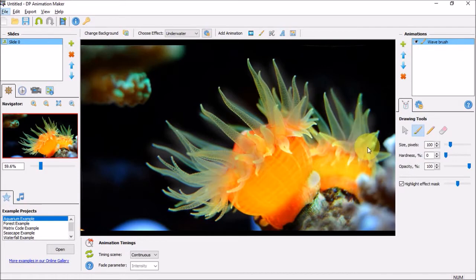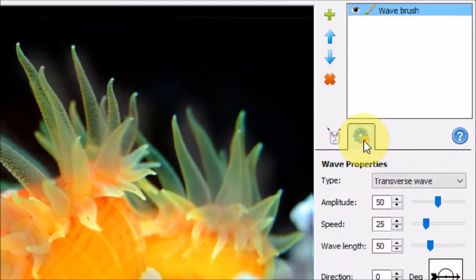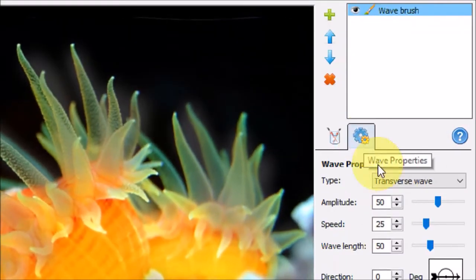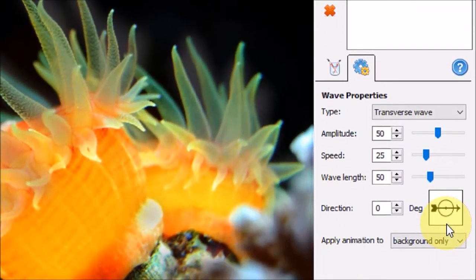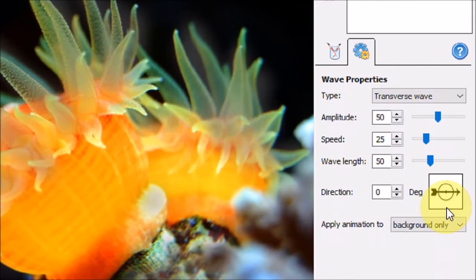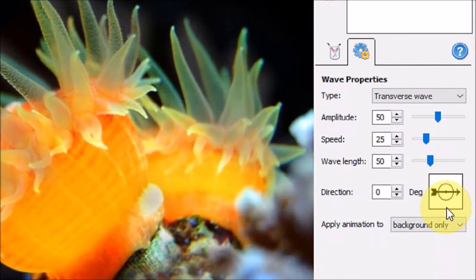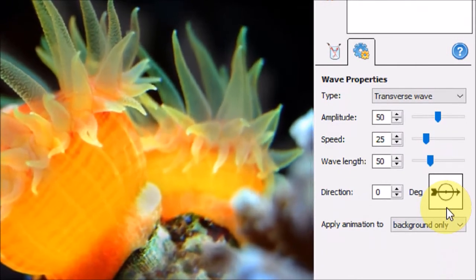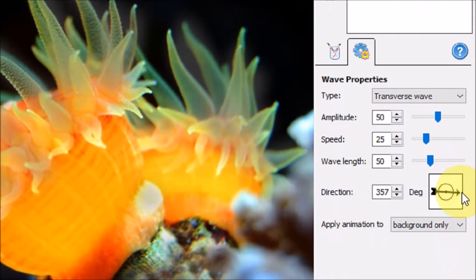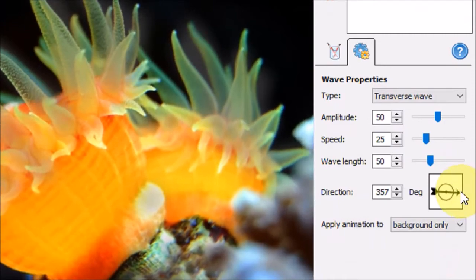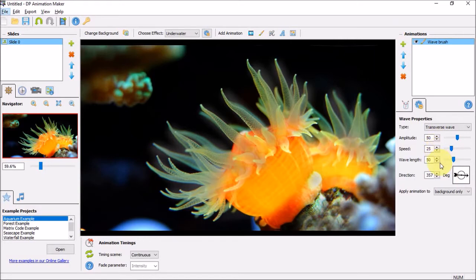In the wave properties tab, you can use this direction arrow to change the direction of the wave animation like so. You can also control the amplitude, the speed, and the wavelength using these sliders, but I'll just leave them as default.